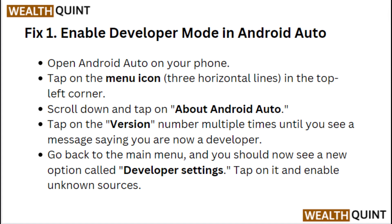Scroll down and tap on About Android Auto. Tap on the version number multiple times until you see a message saying you are now a developer. Go back to the main menu and you should now see a new option called Developer Settings. Tap on it and enable unknown sources.